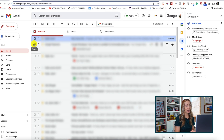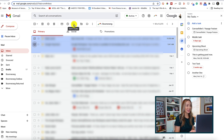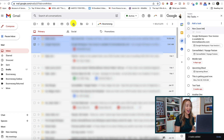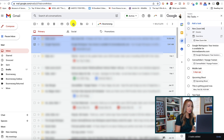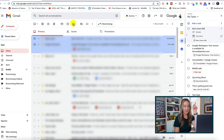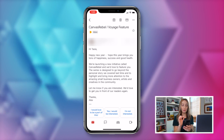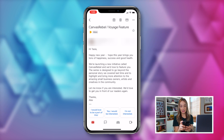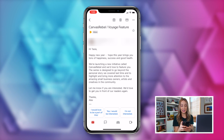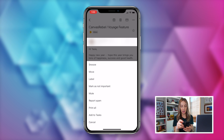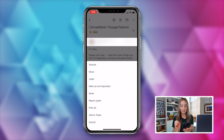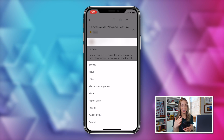But wait, there's more. You can also select multiple emails at once if you need to, and then select 'Add to Tasks' at the top of your inbox to add all those selected emails as tasks at the same time. Plus, you can add tasks from Gmail on mobile too. From the Gmail app, open the email you want to add and select the three-dot menu icon in the top right, then just select 'Add to Tasks' — and it's really that easy.